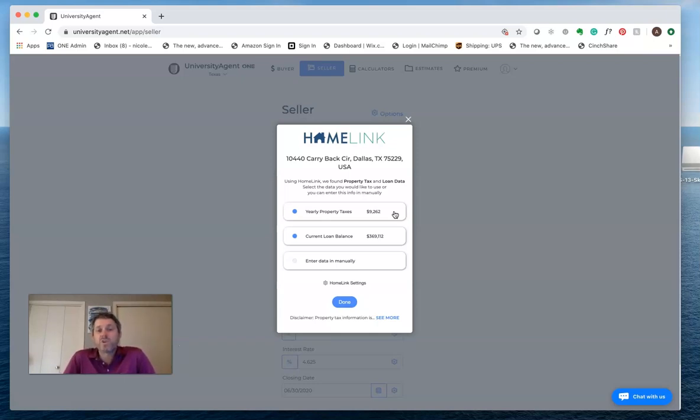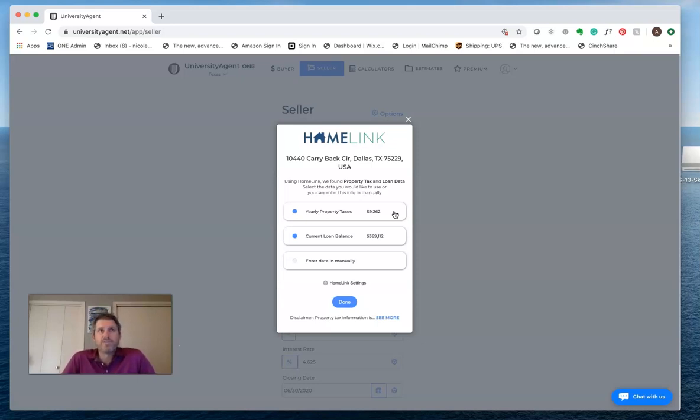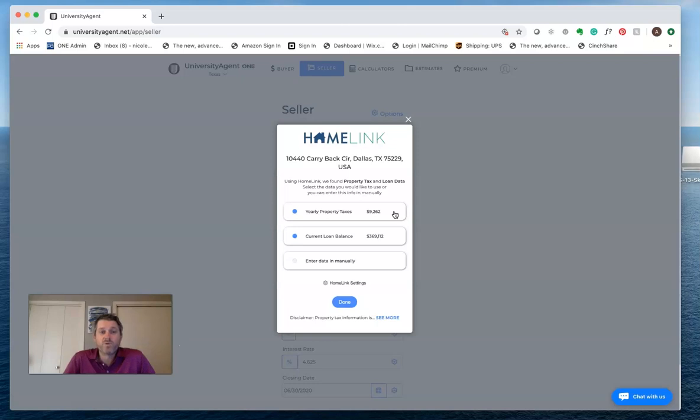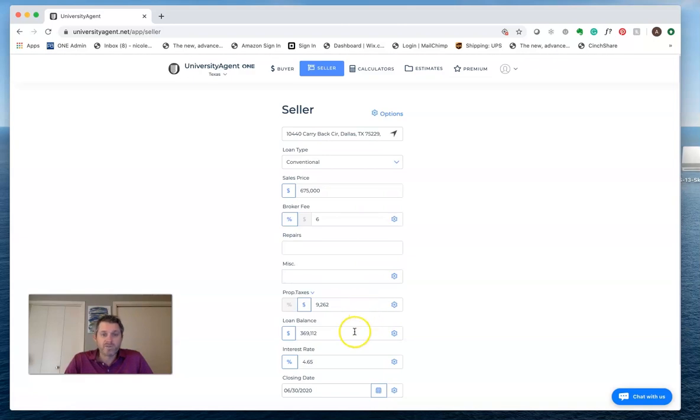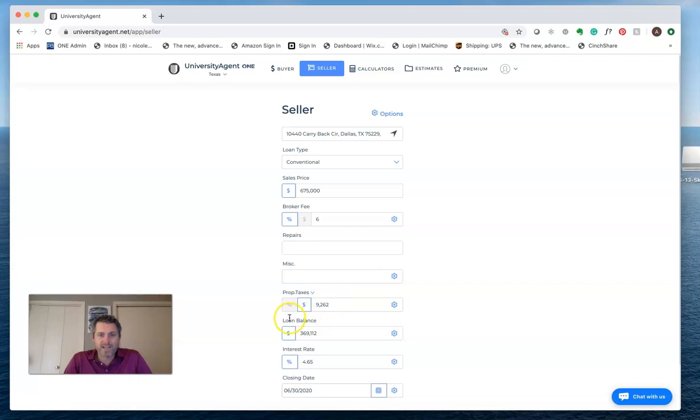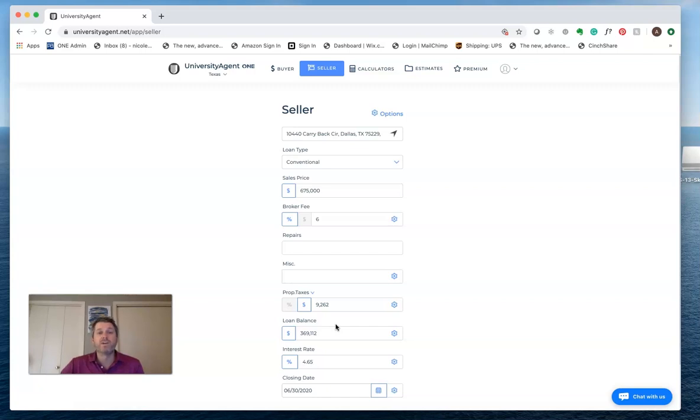And also the current loan balance. We use the last loan on record, so if there's a second or a HELOC or anything like that, that current loan balance may not be exactly what you're looking for. If that's the case, just uncheck it, and it'll just use the taxes. I'm going to go ahead and click loan balance. We'll pull both of these things. So when I hit done, it's going to automatically put the property taxes in there and the loan balance. So we automatically go from not knowing the taxes and the loan balance to having a good idea of what those are for our estimate.